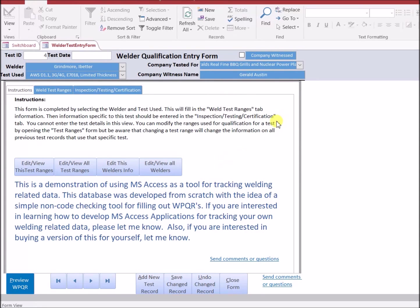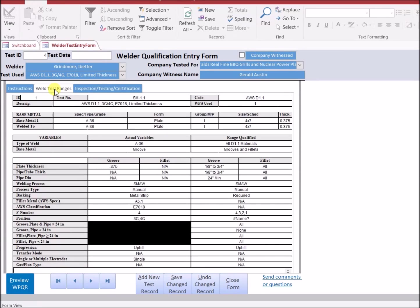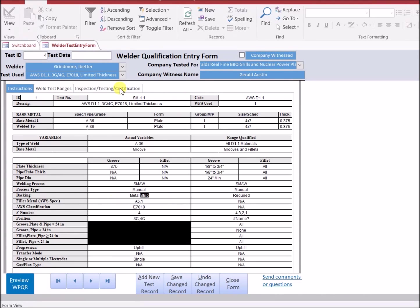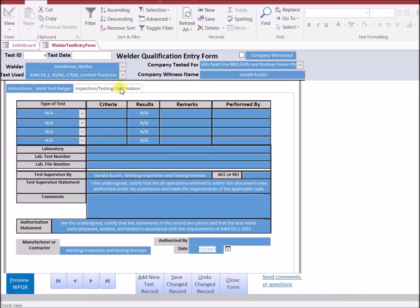After that information is entered, the weld test ranges are automatically generated. These cannot be edited from this form. However, the inspection test and certification information will need to be completed.